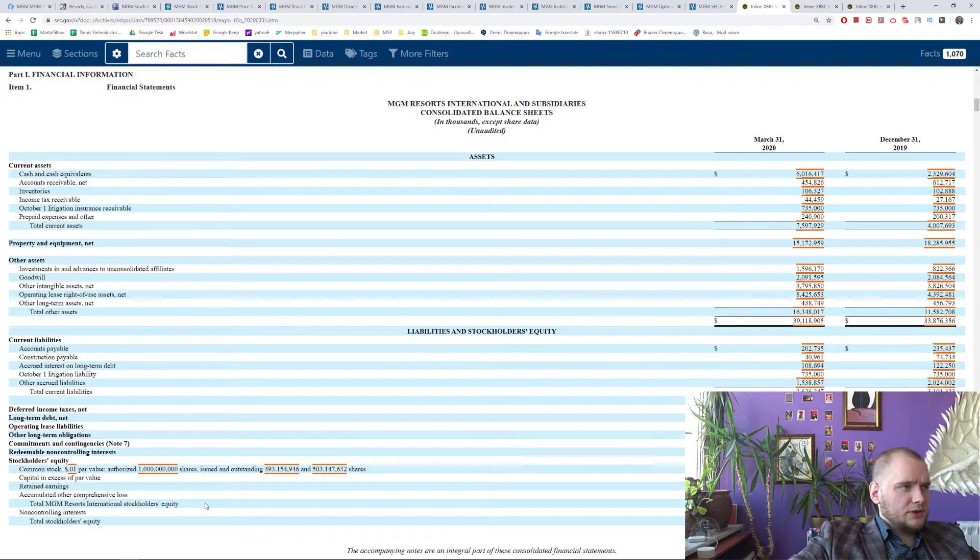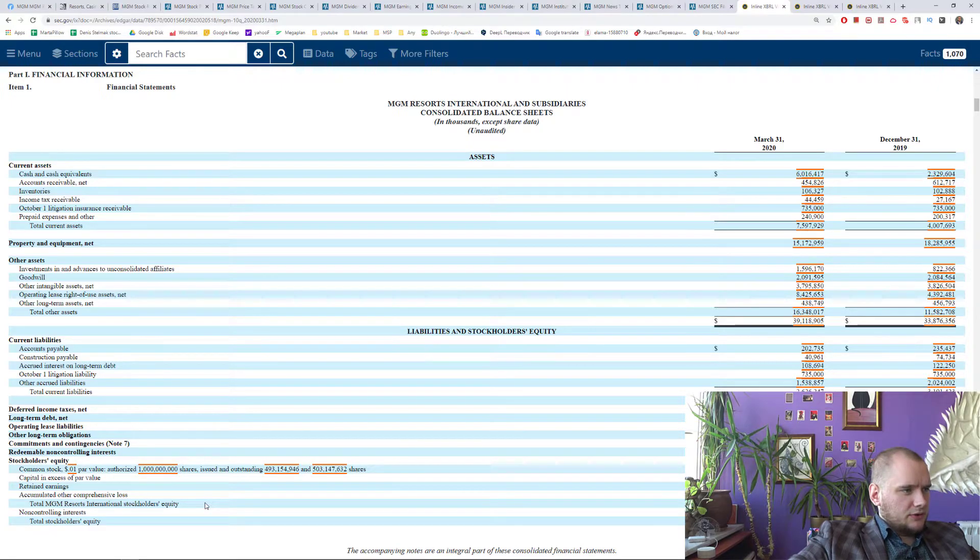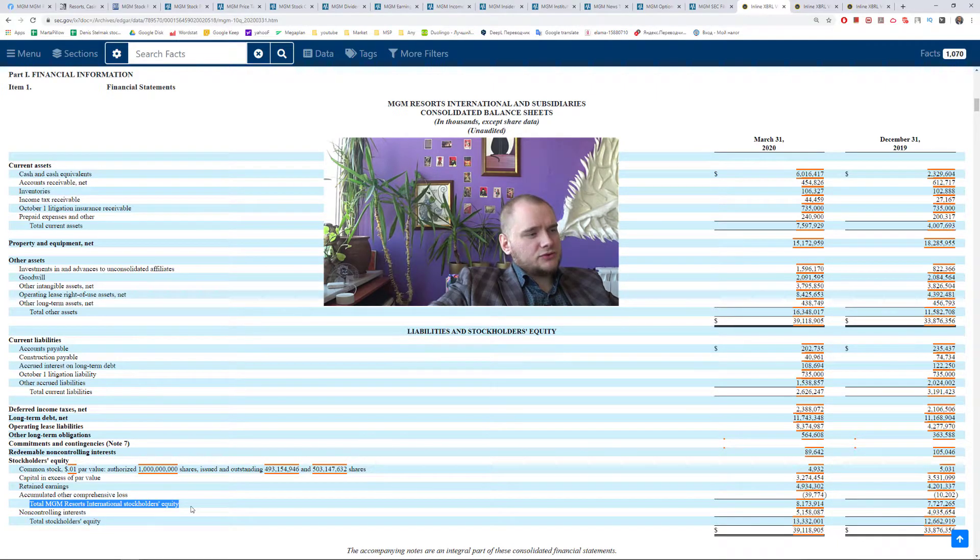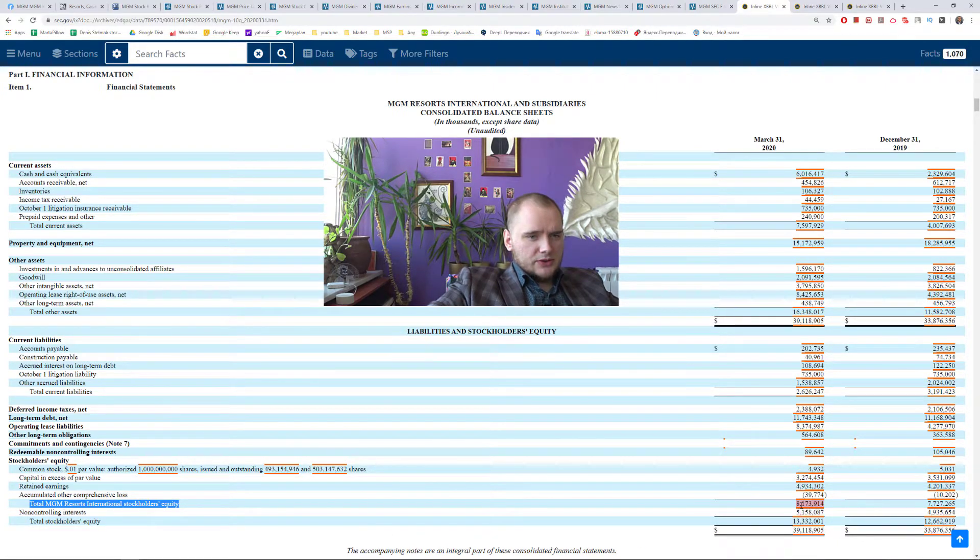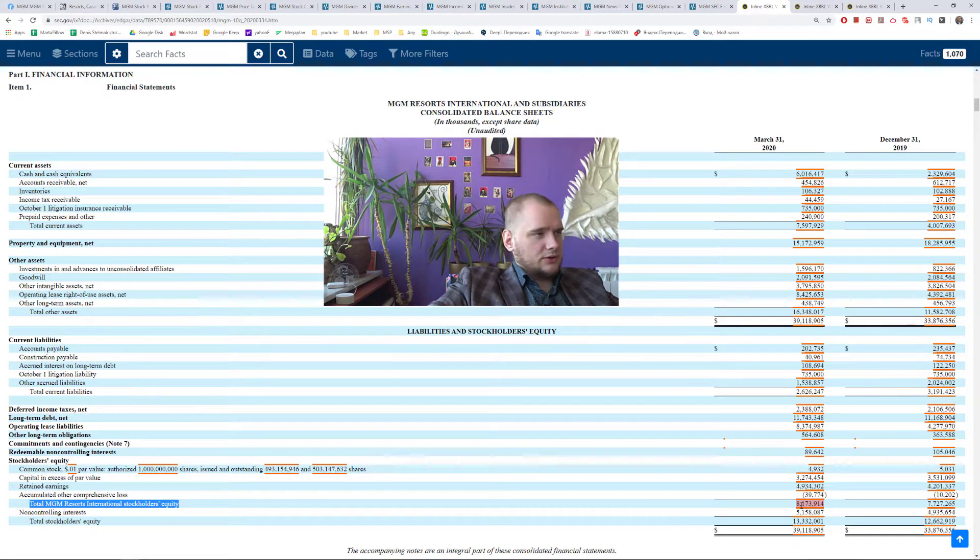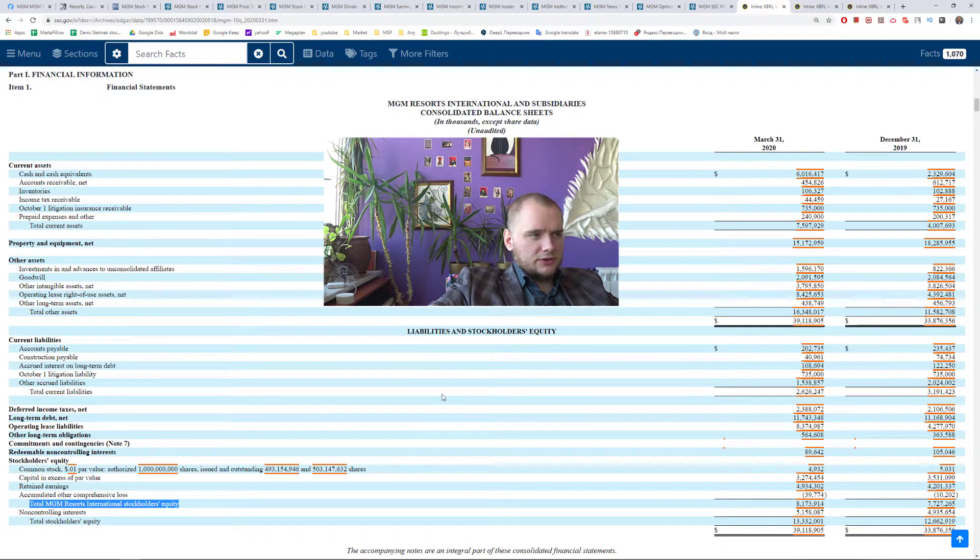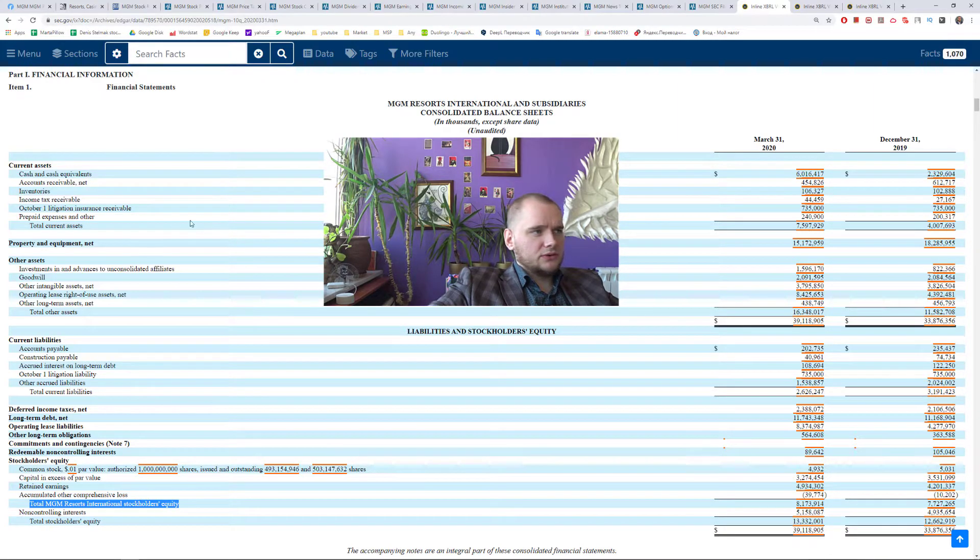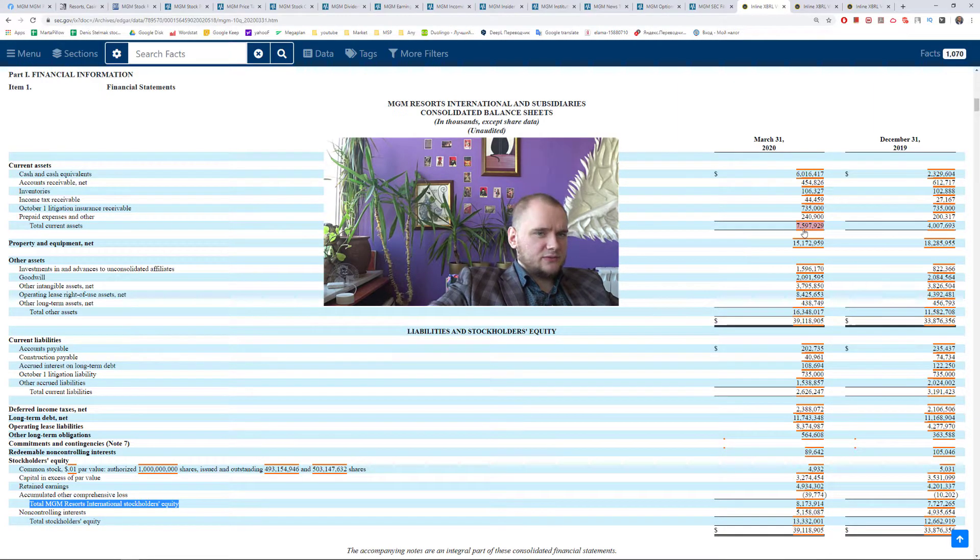From balance sheet I really need only this. Total MGM Resorts International Stockholders Equity and it is 8 billion dollars. Total current liabilities at 2.6 billion dollars and total current assets 7.5 billion dollars.